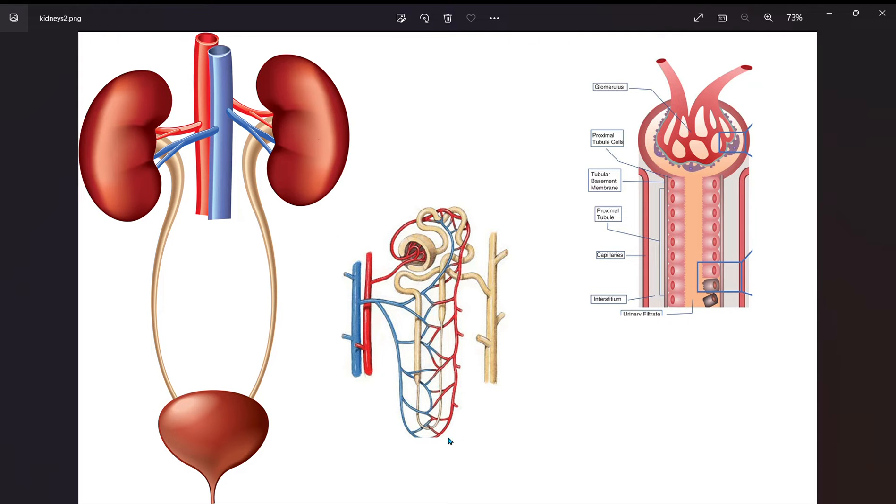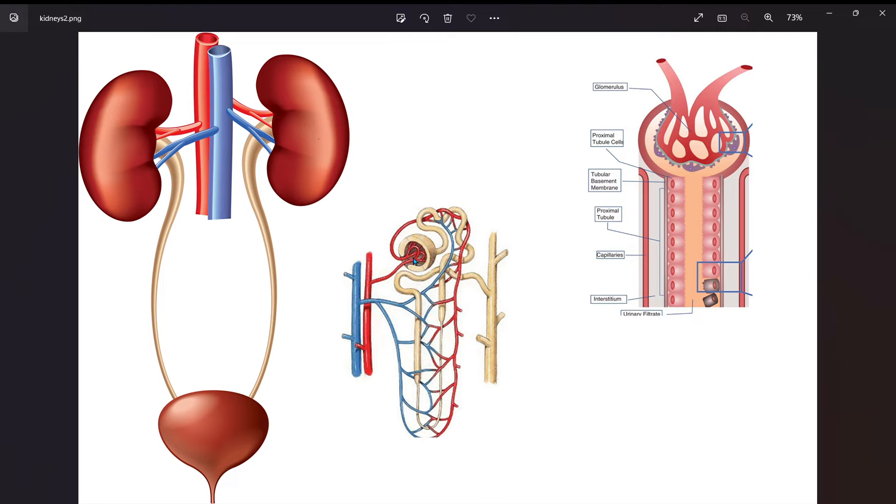So again, here on the bottom we look at a functioning unit of the kidneys, which is a nephron, and we see again the glomerulus here. Now the glomerulus, if this gets damaged acutely, now we call this acute glomerular nephritis. Glomerular nephritis makes sense.